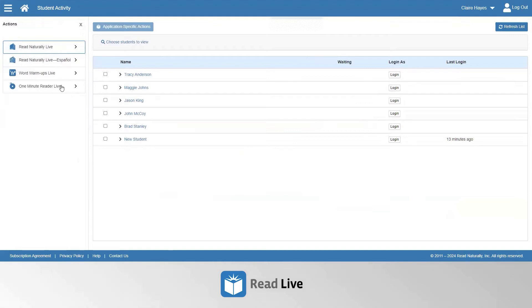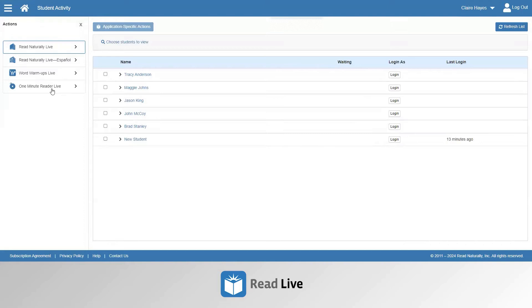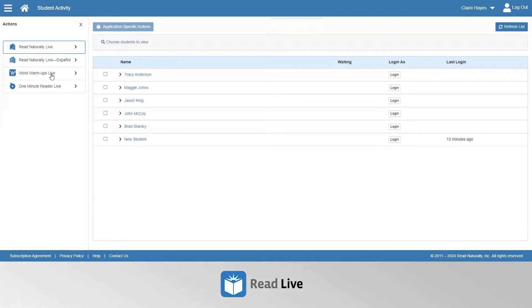Story options can be adjusted from the Staff Module for Read Naturally Live, Read Naturally Live Espanol, and 1-Minute Reader Live. Word Warm Up Live can also have the student steps changed, but it can only be done through the Student Module.